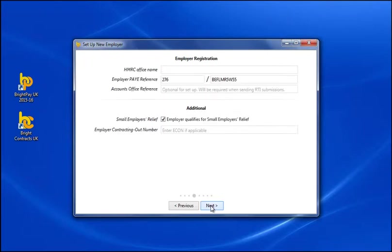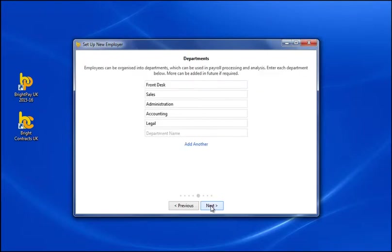BrightPay allows for employees to be assigned to single departments or multiple departments with weightings, which can be used in payroll processing and departmental analysis. An unlimited number of departments can be set up when setting up a new employer or at a later stage.